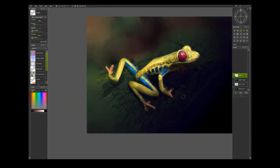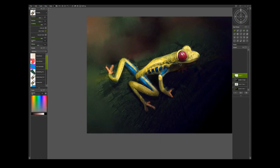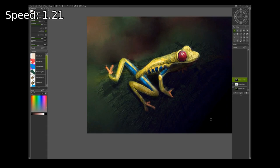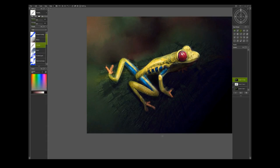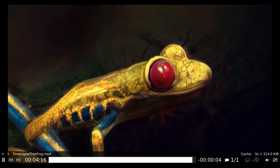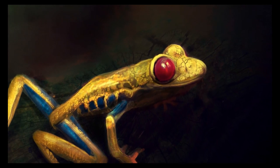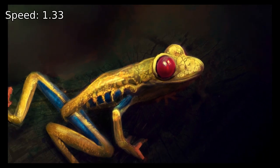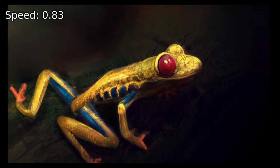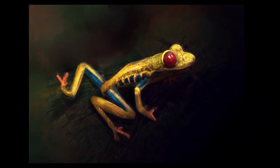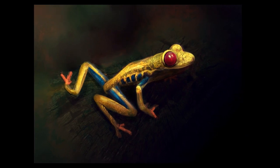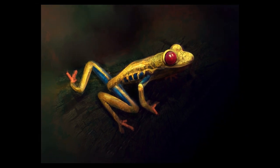And just getting the lighting just to sit in, very small amount just a little bit better. And that's it. That is my tree frog and that's my process for creating that. Thank you for watching.